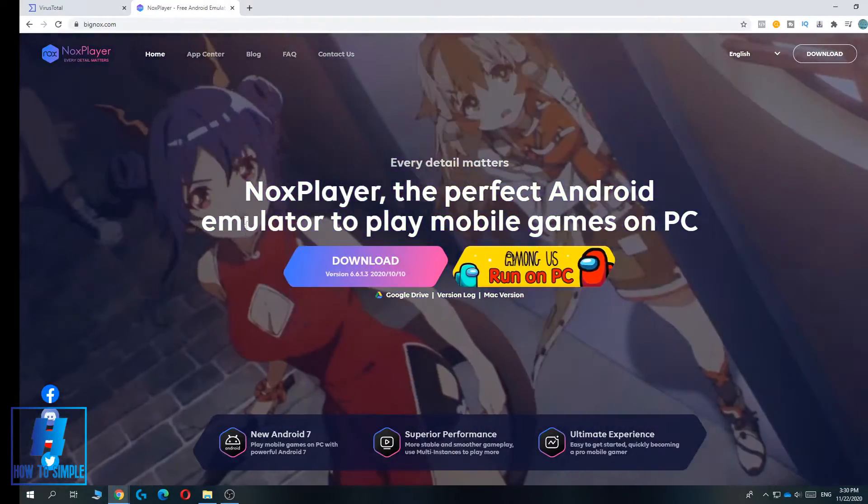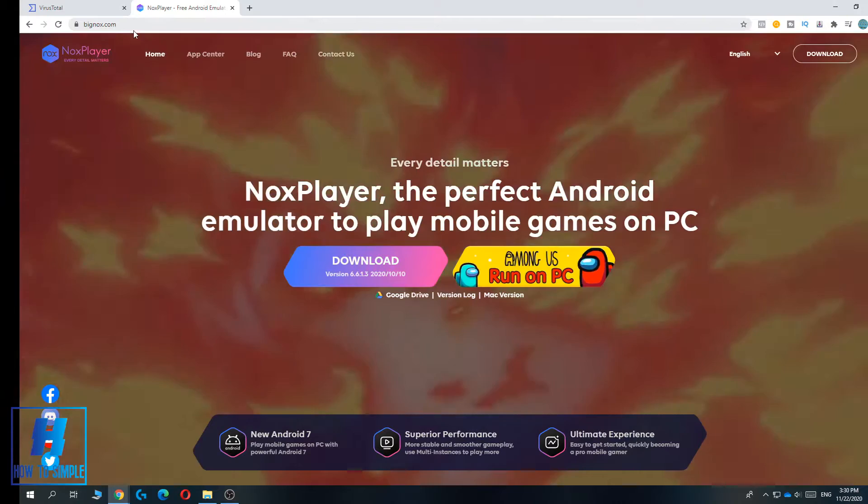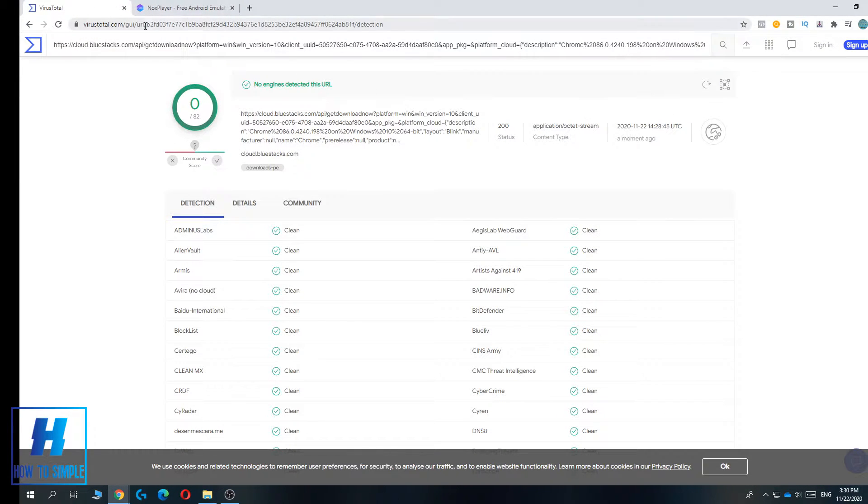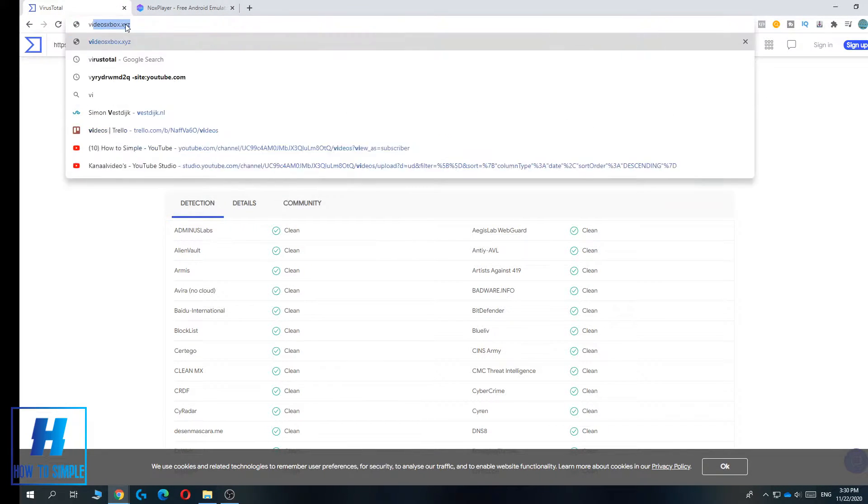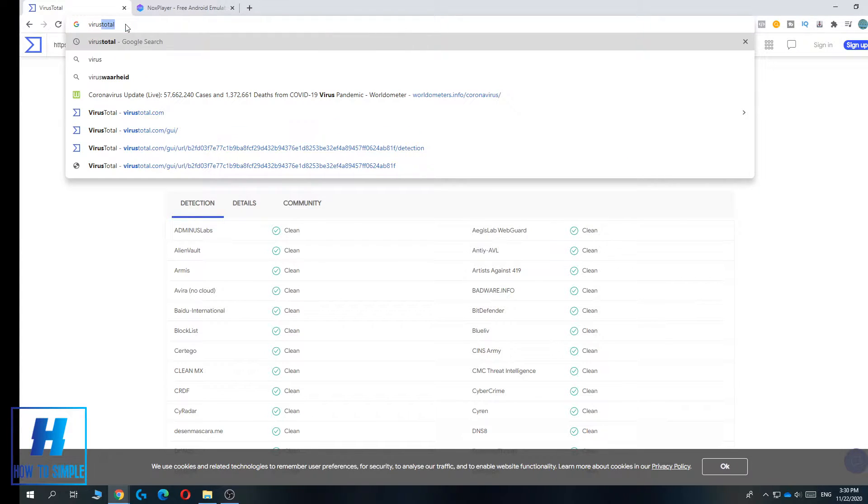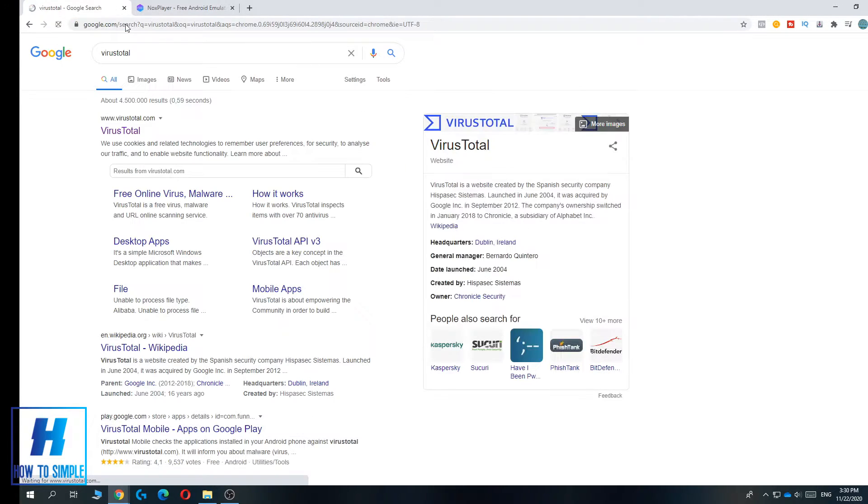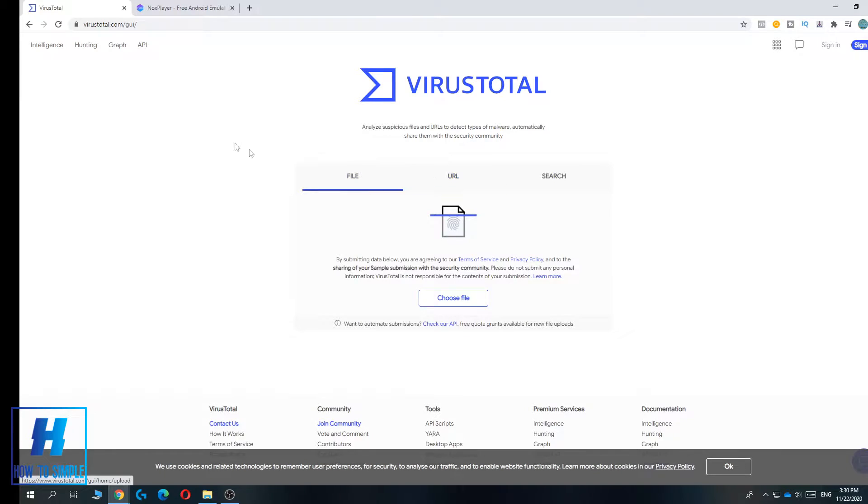I'm going to show you the trick to check it, and that's by using this website called VirusTotal. You can go to it by searching for VirusTotal and then hitting the first link, virustotal.com. This is an online virus scanner.